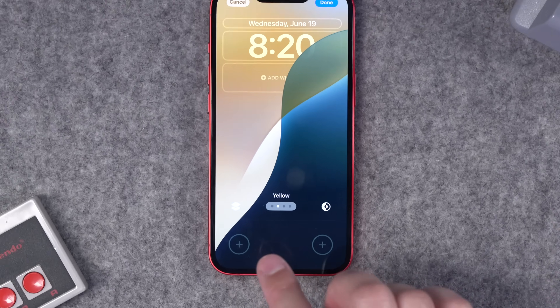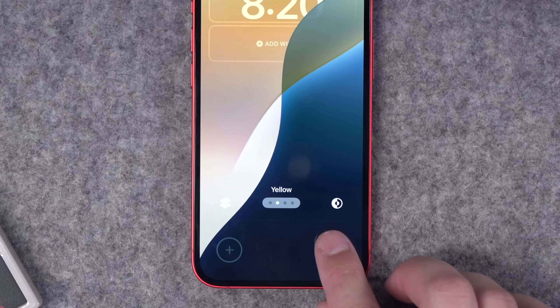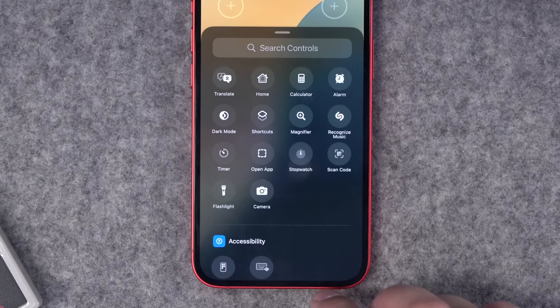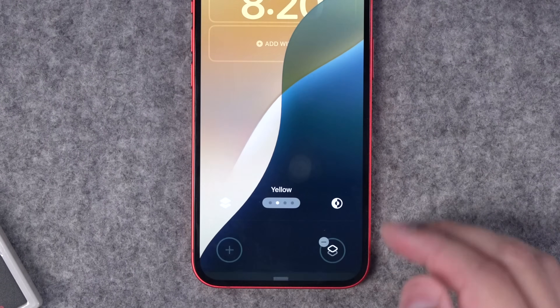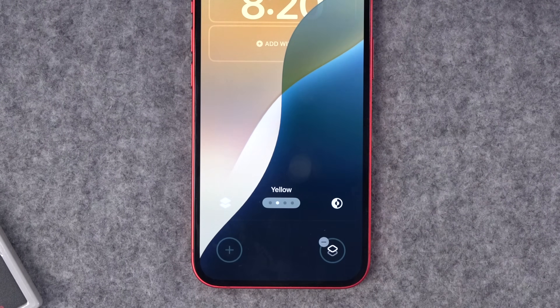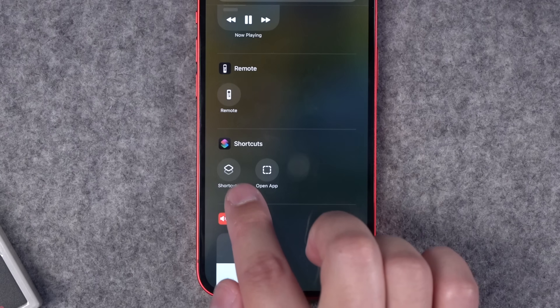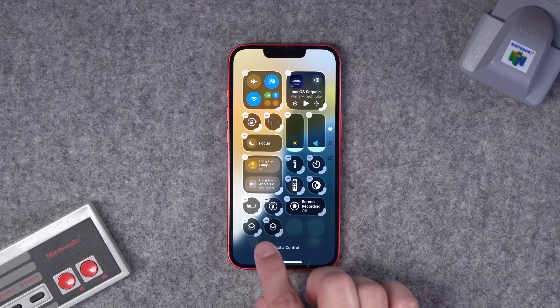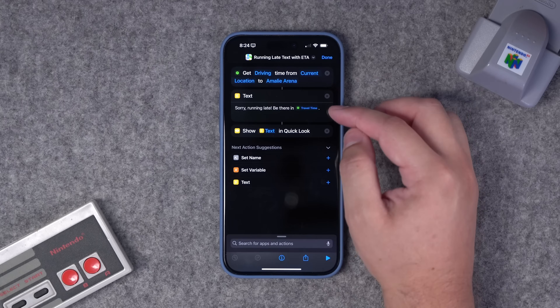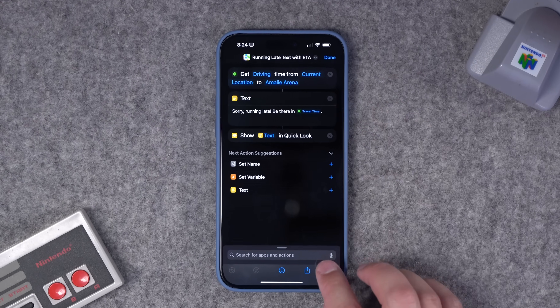When iOS 18 comes out this fall, you'll be able to add shortcuts right on the lock screen. That means you'll be able to replace the flashlight and camera icon shortcuts and swap them out for a shortcut. You'll also be able to place shortcuts in the control center. In this video, I'm going to give you 18 shortcut ideas for iOS 18 that you can place on your lock screen.